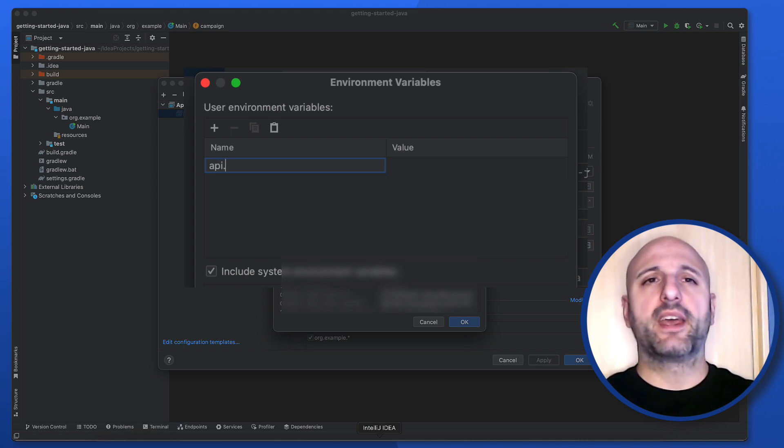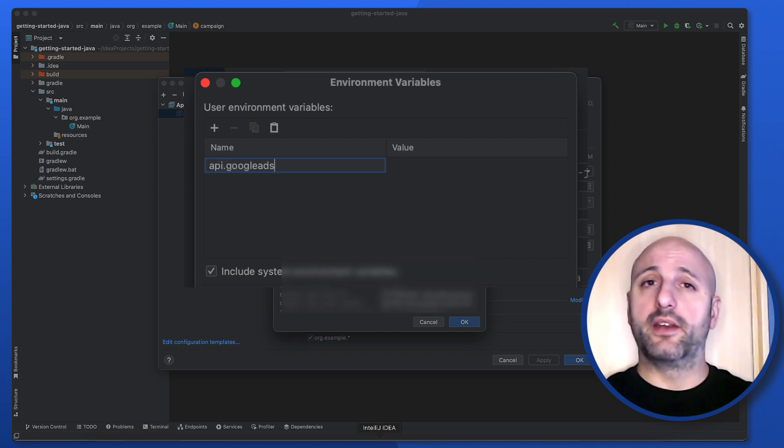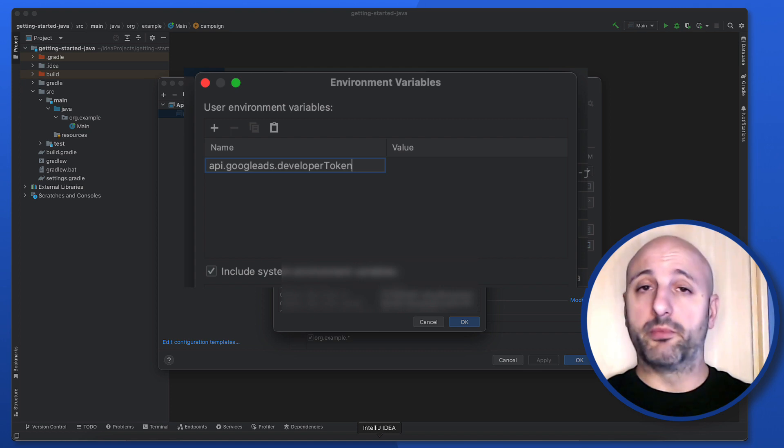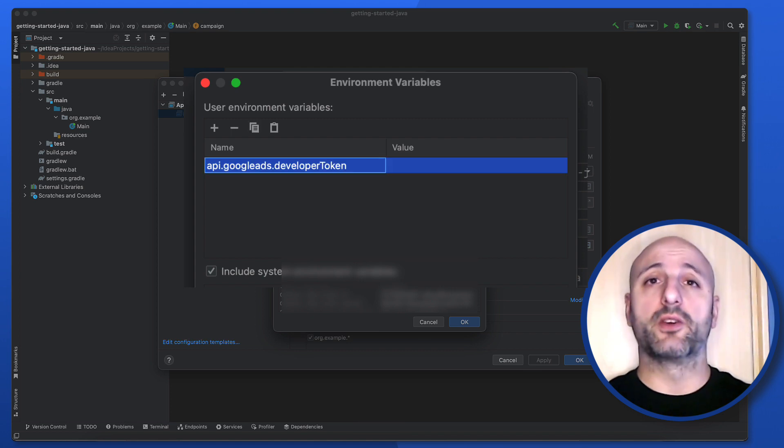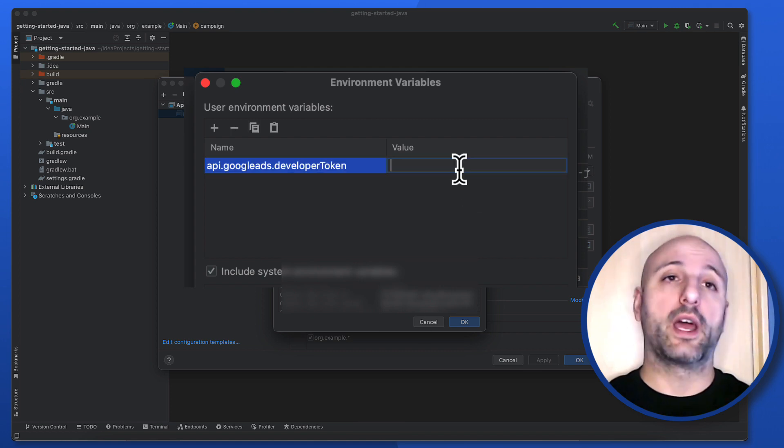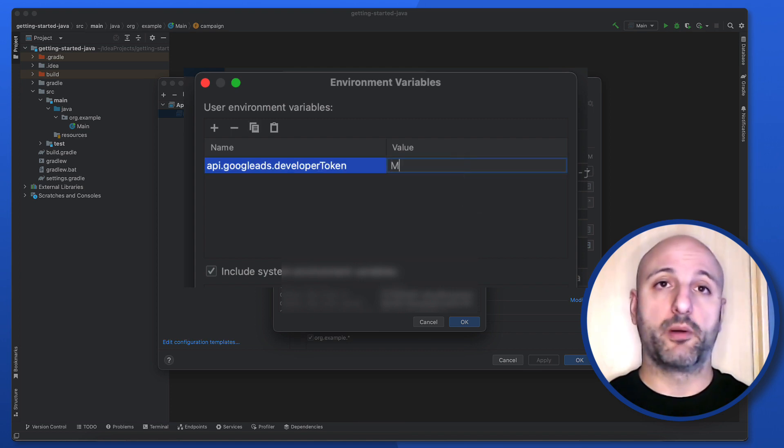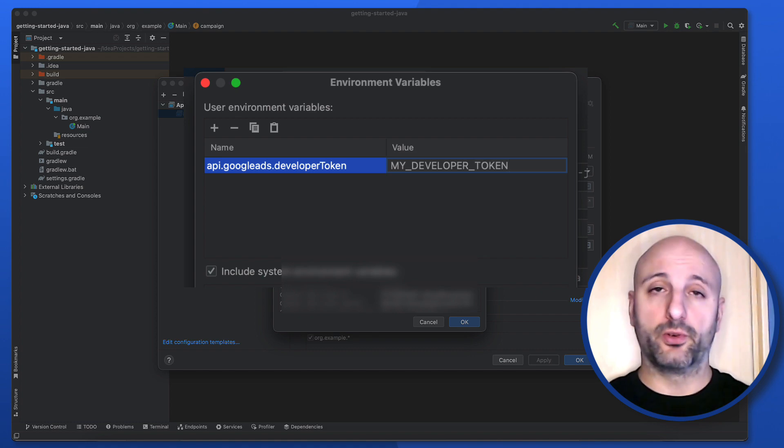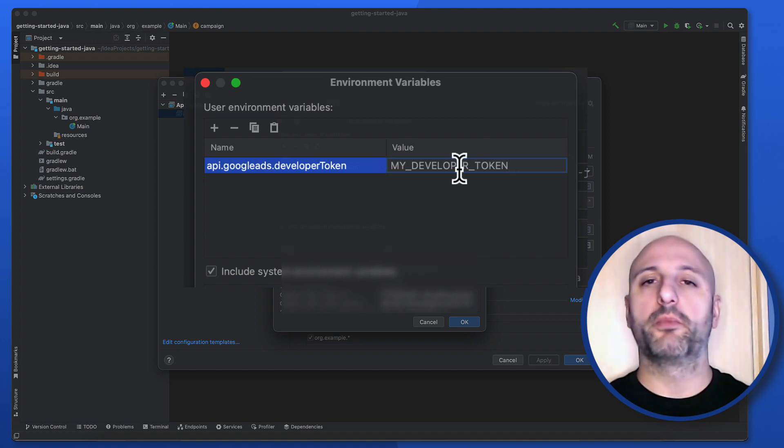For instance, I can add the api.googleads.developertoken variable and set my developer token as its value. And now, when I run my project from inside my IDE, it will have the value of my developer token in the environment variable.